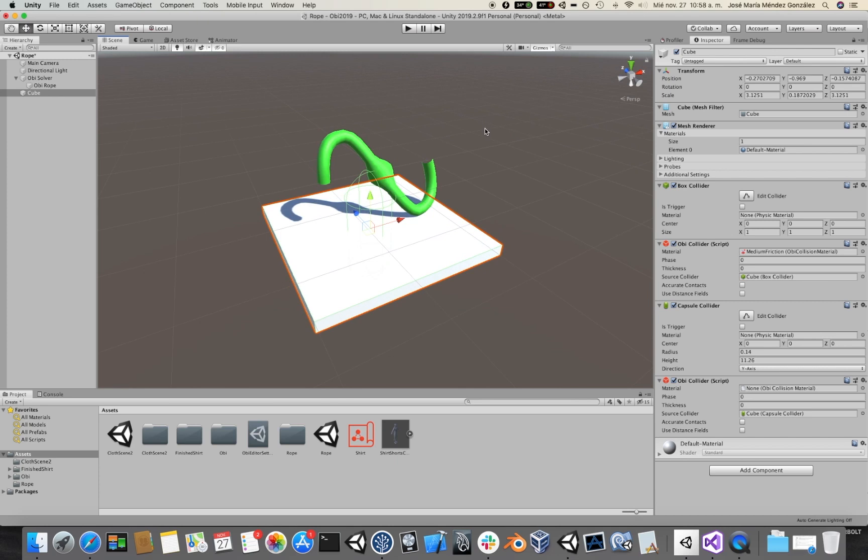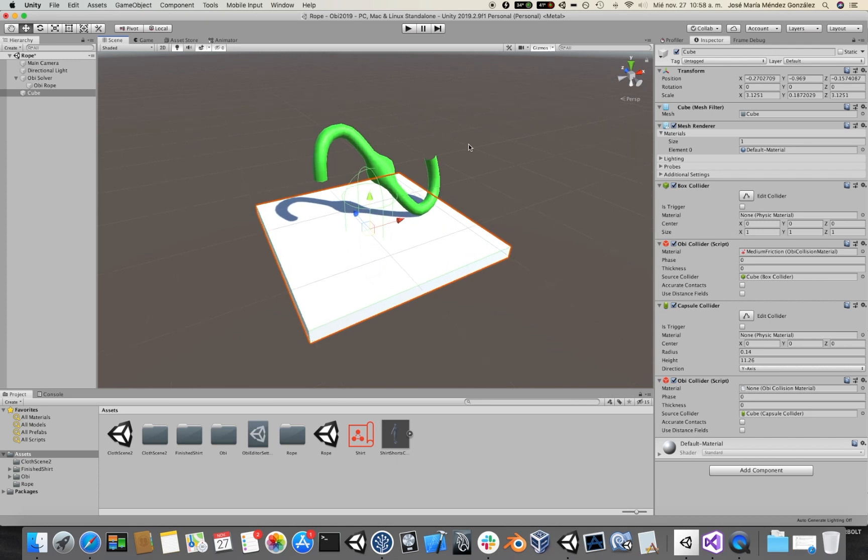It's as simple as that. If you want a collider to be used by Obi, simply add an Obi Collider to it.